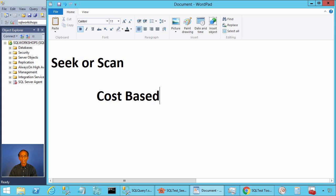Ladies and gentlemen, welcome to SQL Server performance monitoring and tuning video brought to you by sqlworkshops.com. In this video, we will take a look at SQL Server cost-based optimizer.